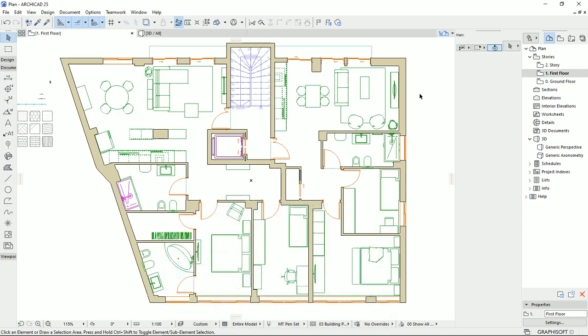So far on the plan, I draw the walls, windows, doors, stairs, and then I edit some lines and colors and pen sets.